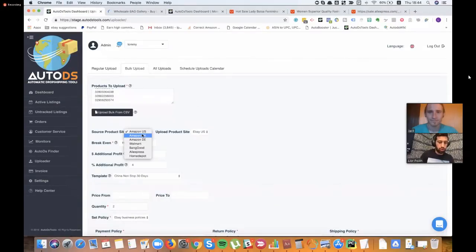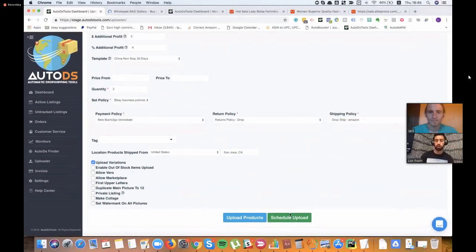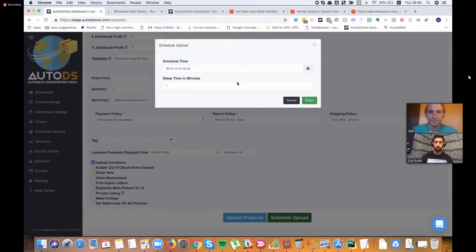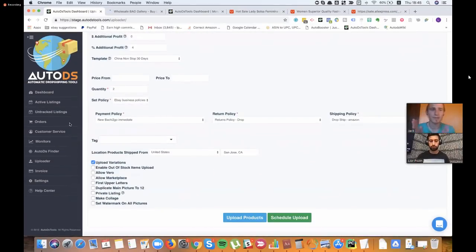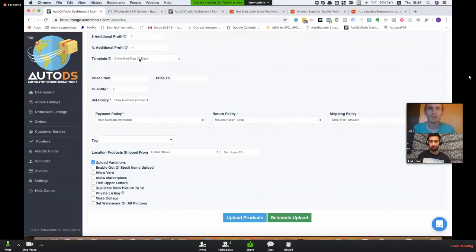One important thing when you work with bulk uploads is that you can't just throw all these products in at once. What you can do is schedule the upload to any day — for example, to the end of this month. After you schedule, you choose how many minutes between each upload. Let's say 10 minutes — then every 10 minutes one product will be sent to upload. This is the 'sleep time' — the time in between each new upload. With a 20-minute sleep time that's three products every hour; with 60 minutes, one product per hour.